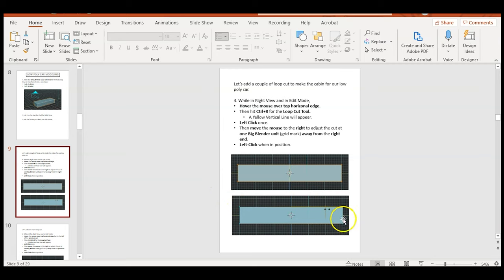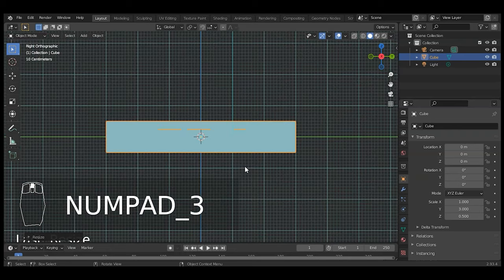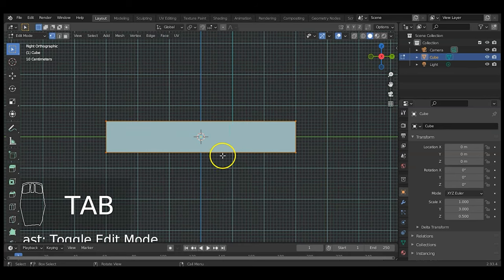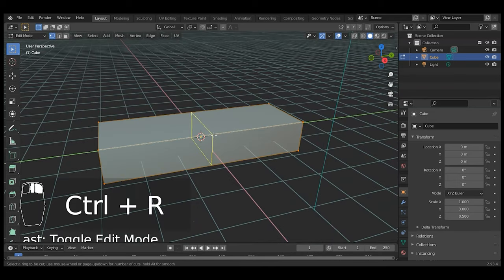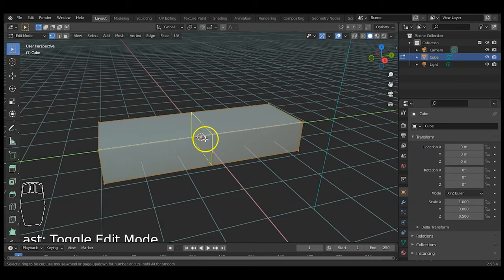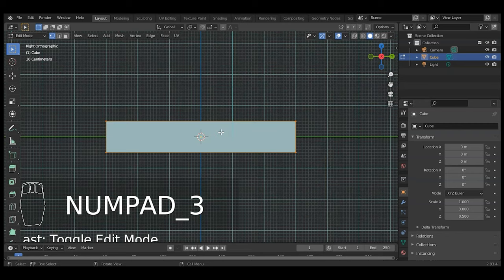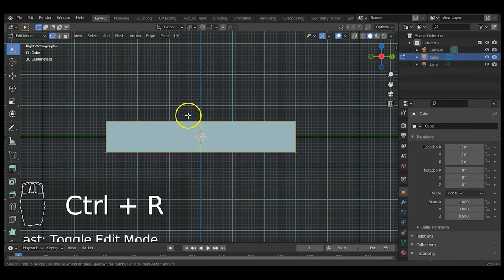I'm going to take it into Edit Mode and use loop cuts to start making a cabin for the vehicle. Press 3 for right view, zoom in, then Tab for Edit Mode. I'll hover over one of the horizontal lines and hit Ctrl+R — that gives a yellow loop cut that loops around the whole thing. The direction depends on where your mouse cursor is; place it on an edge perpendicular to the direction you want to cut through.